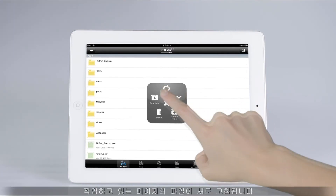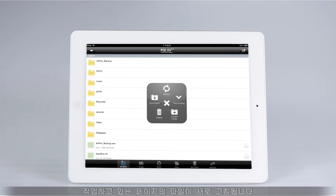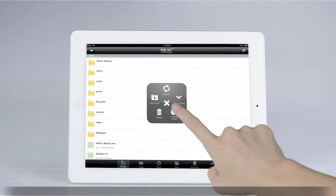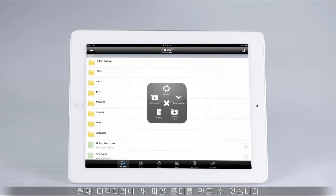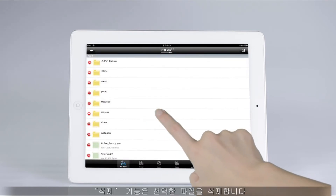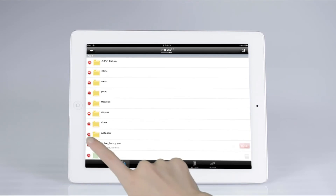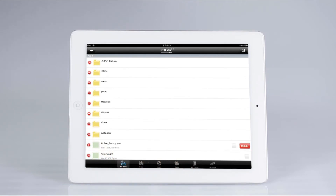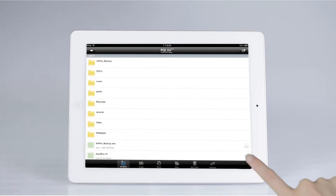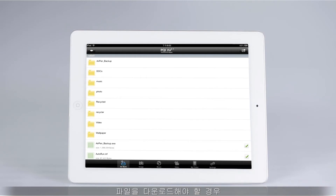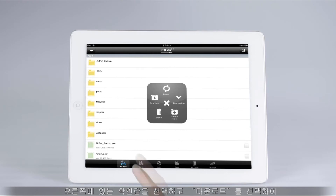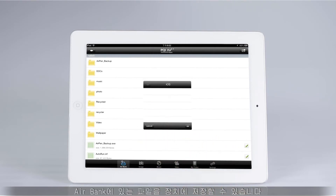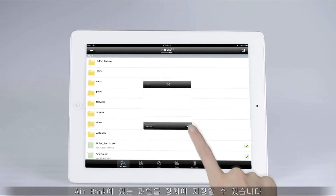Select refresh to refresh the files on the page you are working on. Select create folder to allow you to create a new file folder under the current directory. The delete function allows you to delete the files you select. If you need to download a file, enter the download function, check the box on the right-hand side of the file you need to download, and select download to save the file in AirBank in your device.